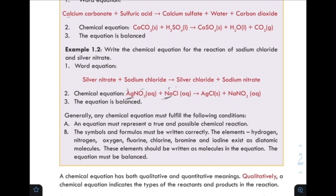Second, the equation must be written correctly. The elements hydrogen, nitrogen, oxygen, fluorine, chlorine, bromine, and iodine exist as diatomic molecules.